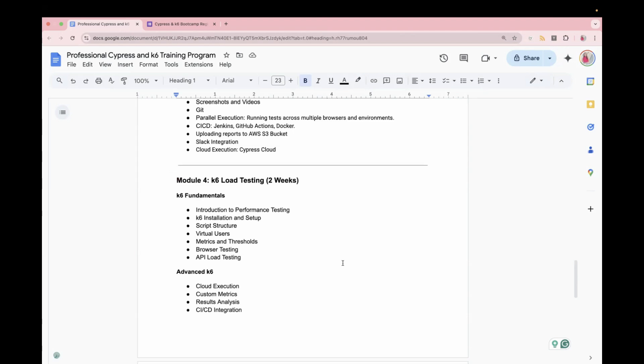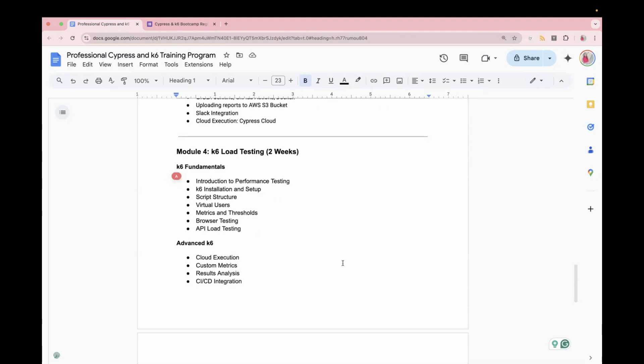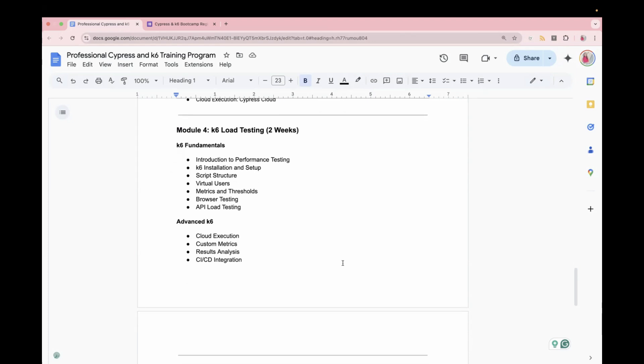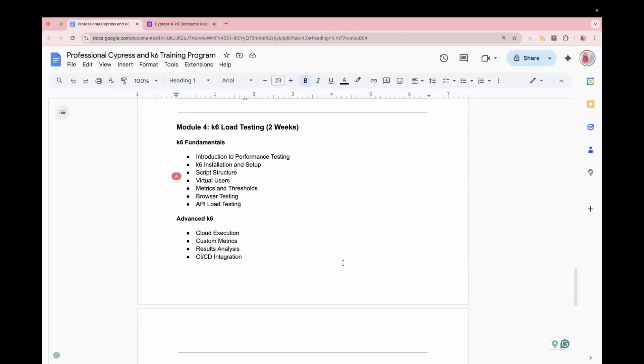And in this, we are going to perform browser testing using K6. We are going to perform API load testing using K6. So after we are done with the fundamentals, we will move to advanced K6 topic. How to do execution on the cloud? What are the custom metrics? How we can perform result analysis and how to integrate it with your CICD.